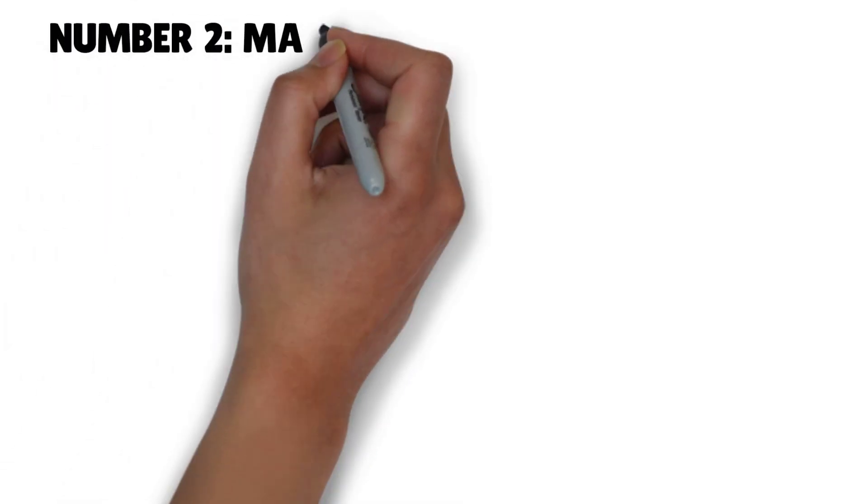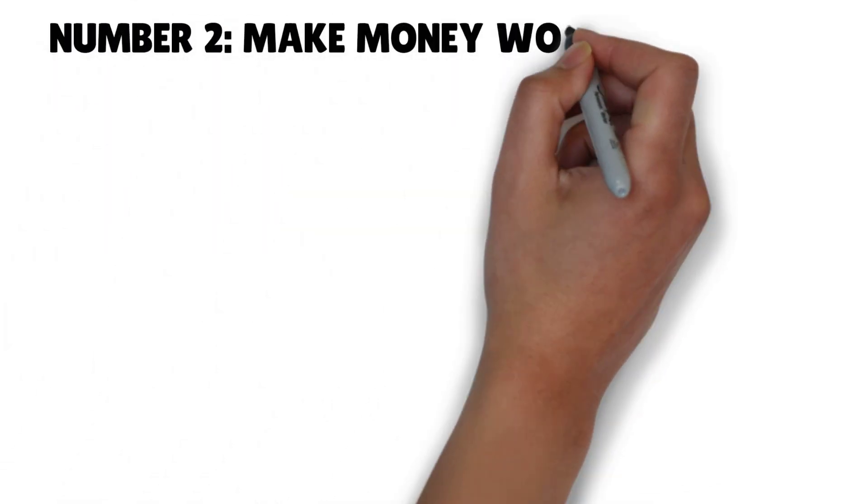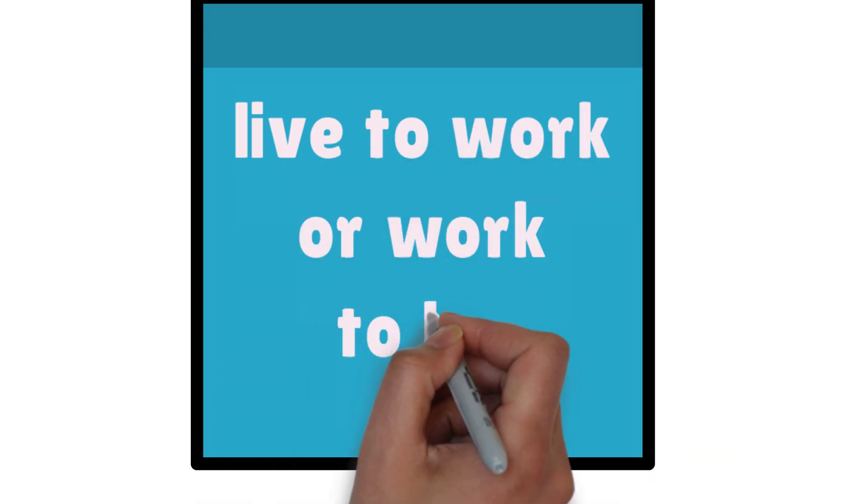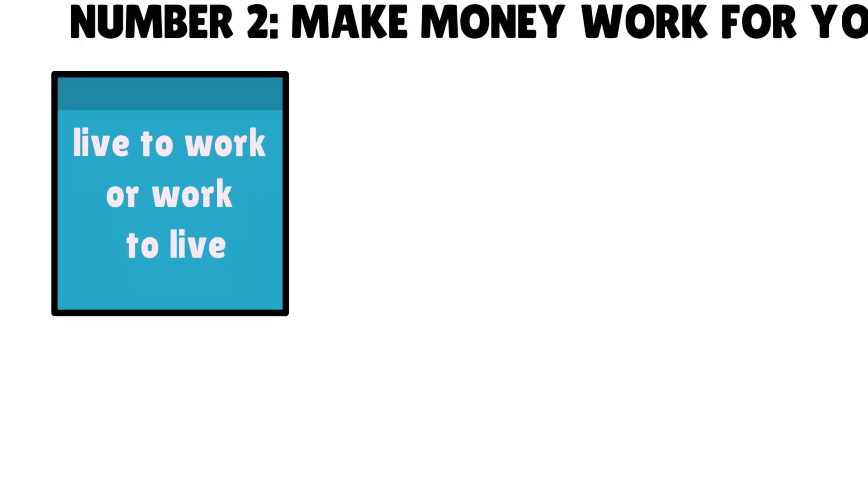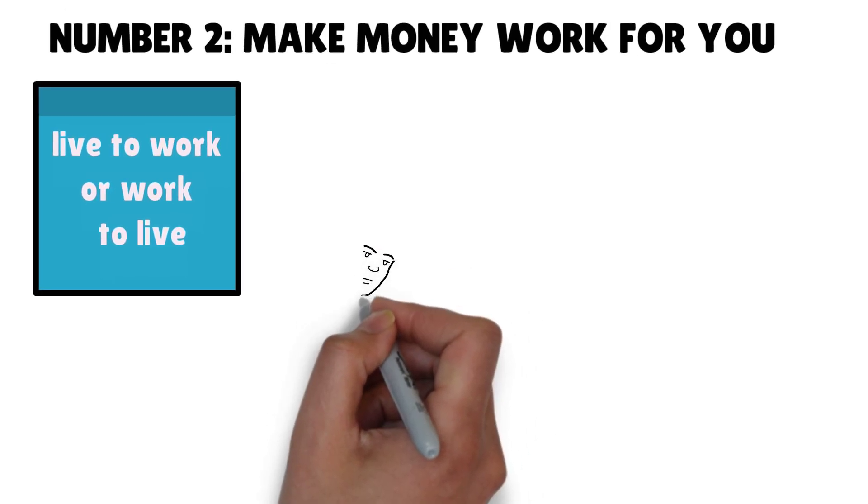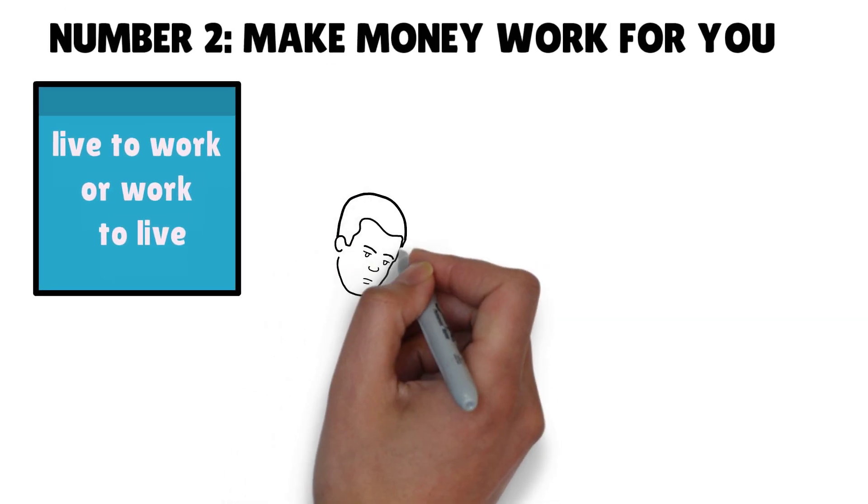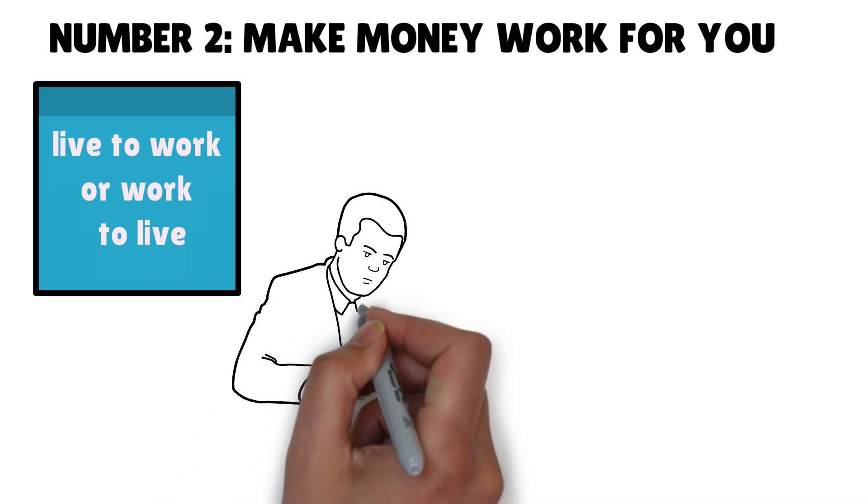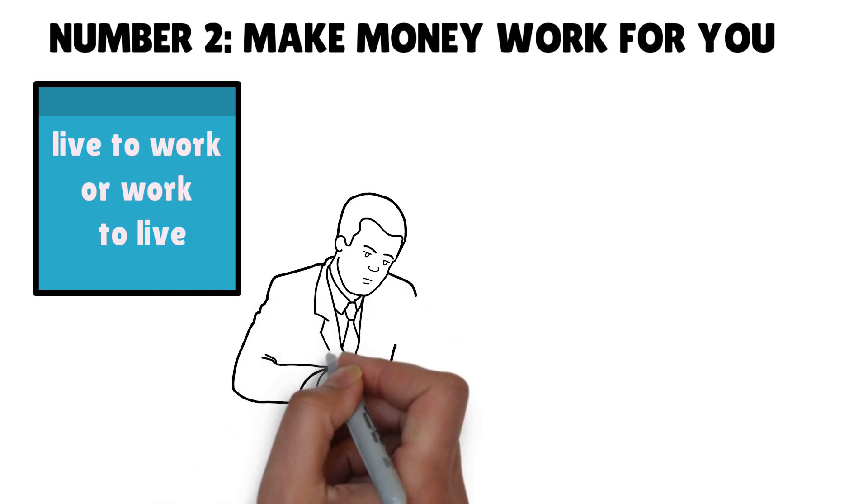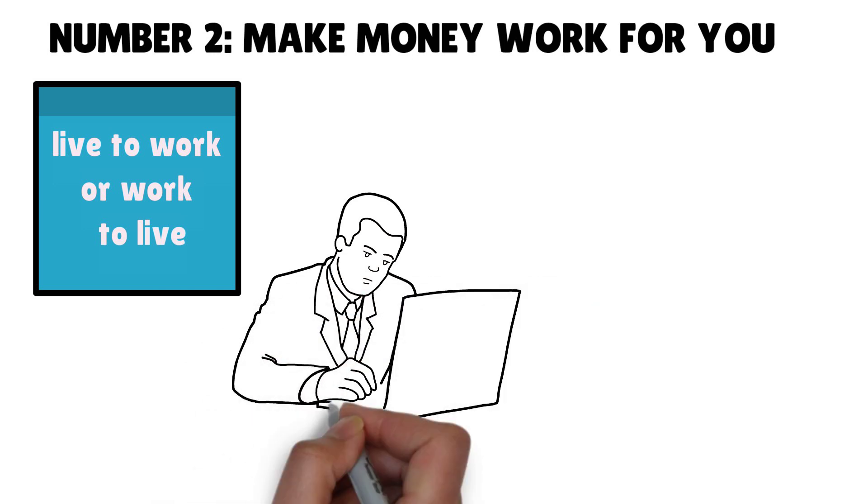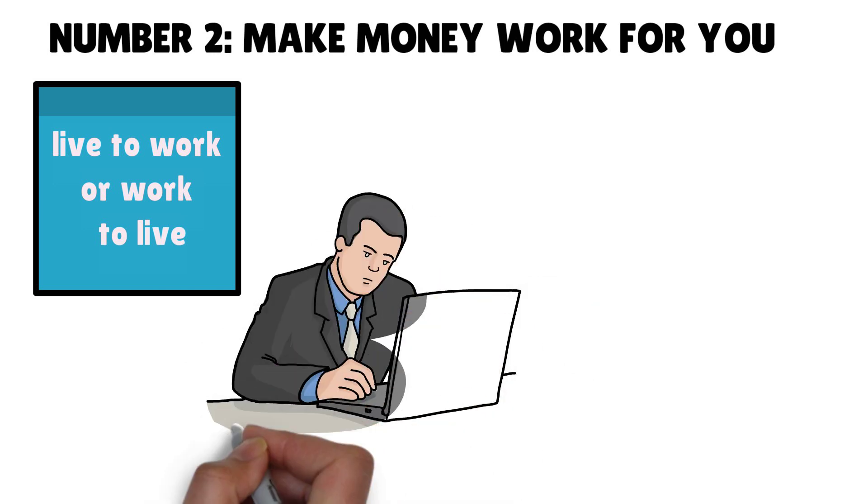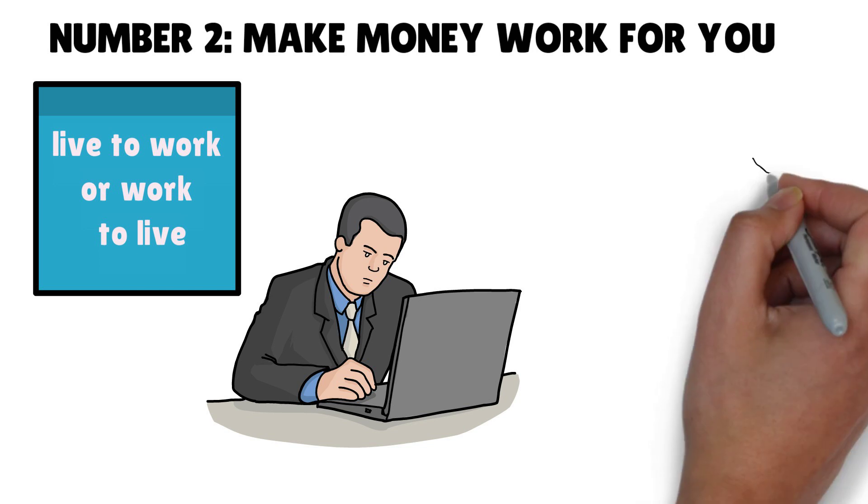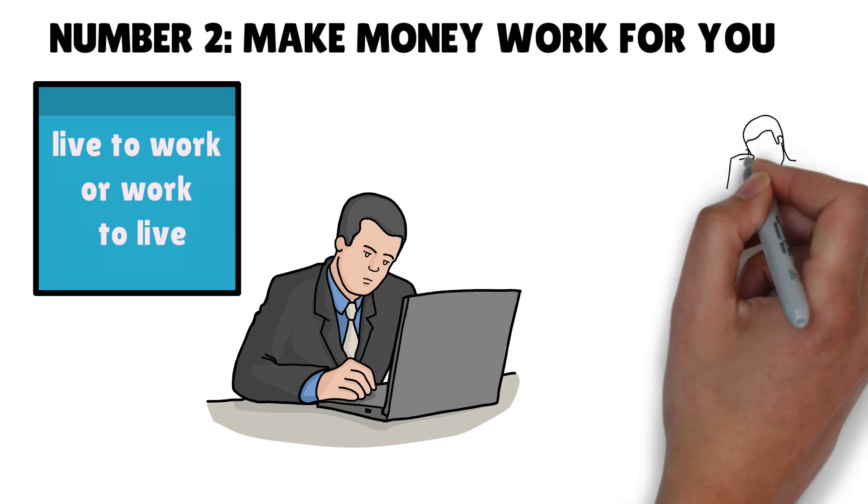Trying not to lose money means you will never make money. Number two: Make money work for you. Have you ever heard the phrase live to work or work to live? Most people work only to survive and nothing else. If they have money problems, they either suffer from it or ask for help with no savings to rectify it.